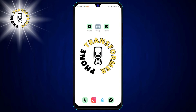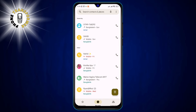Step 1. Open the Phone app on your phone. This is the app that you use to make and receive calls. You can find it on your home screen or in your app drawer.